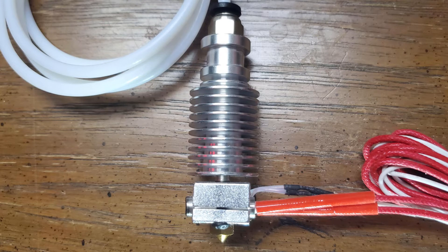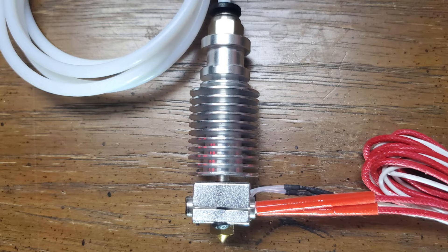So when replacing the hot end on your Marlin printer, or even just the temperature sensor or the thermistor, you have to recalibrate the printer.